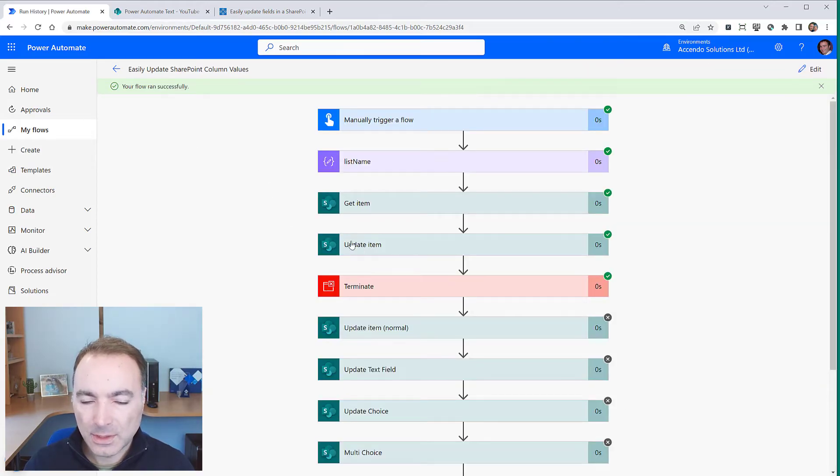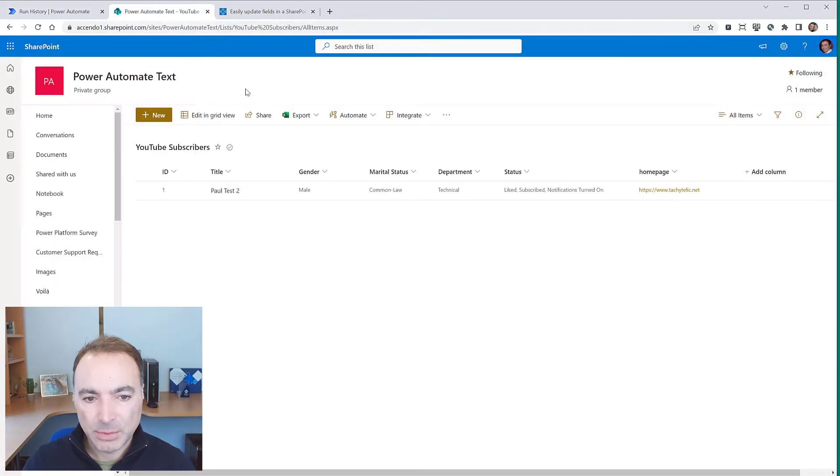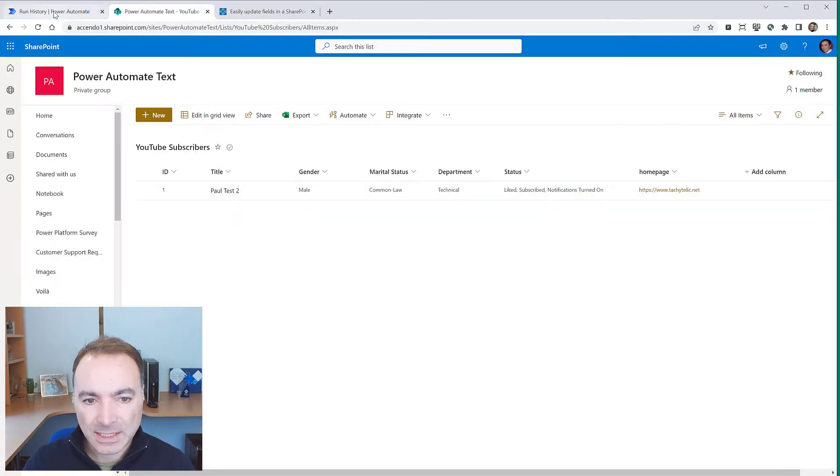And this single line of text field is very simple to do and as you can see that is now updated.